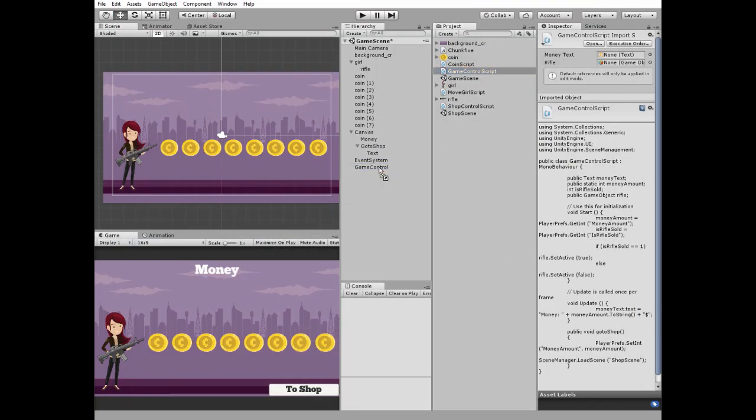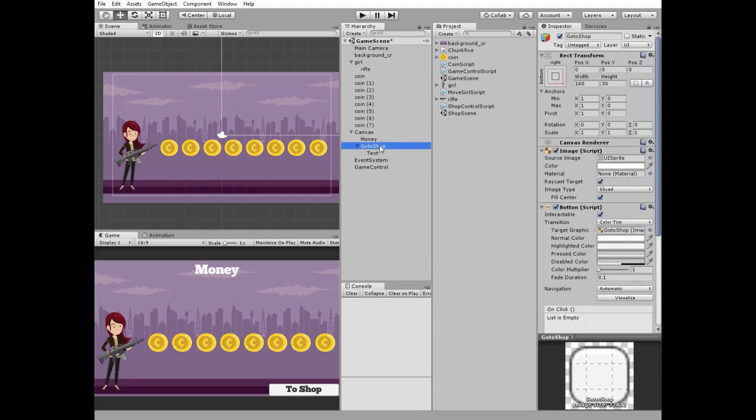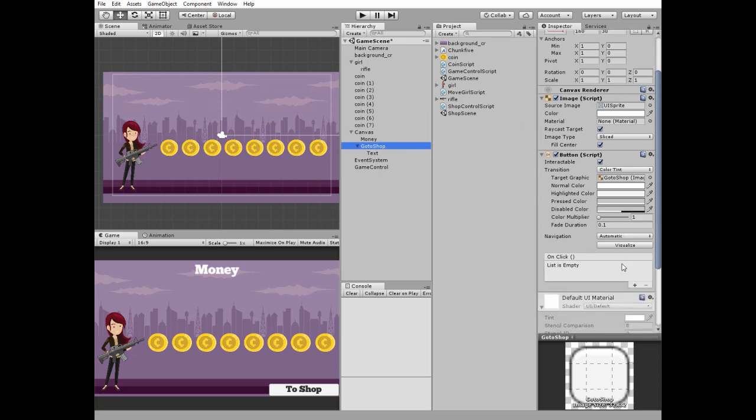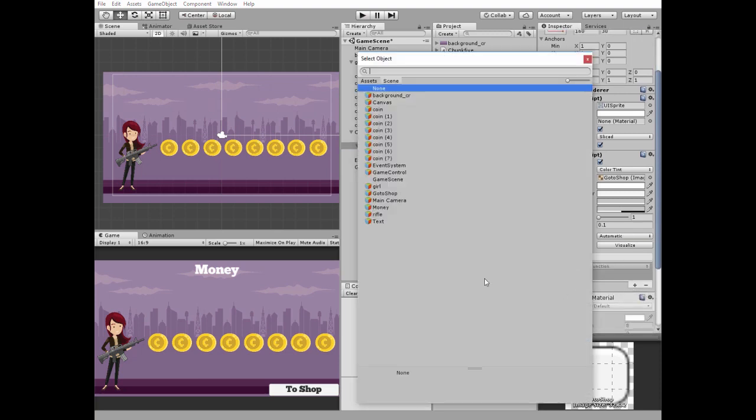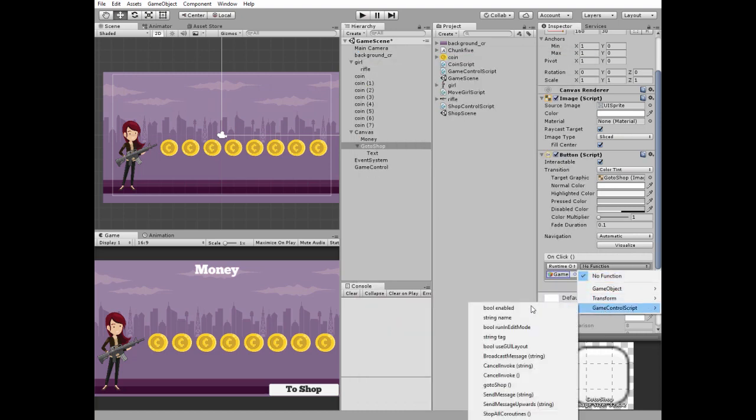Add the script to GameControl game object. Select GameControl and drag and drop money text and rifle to corresponding slots. Select GoToShop button, add new onclick function, select GameControl and choose GoToShop method.